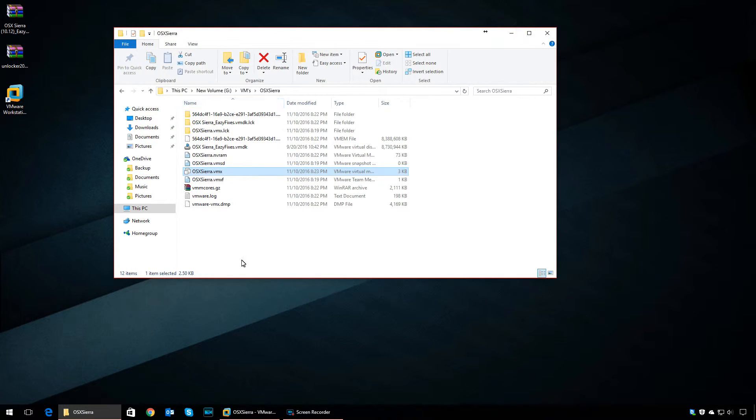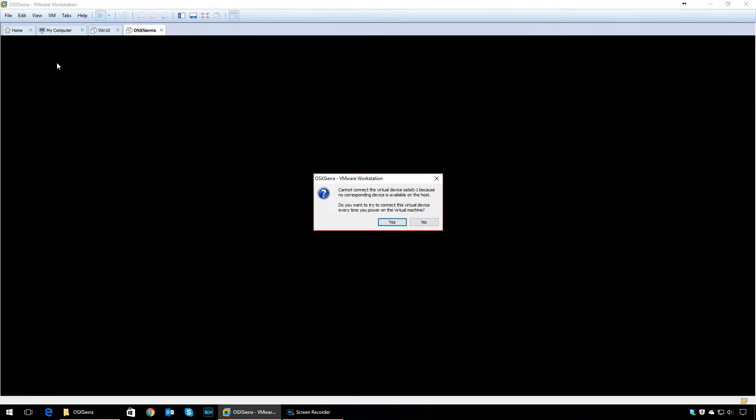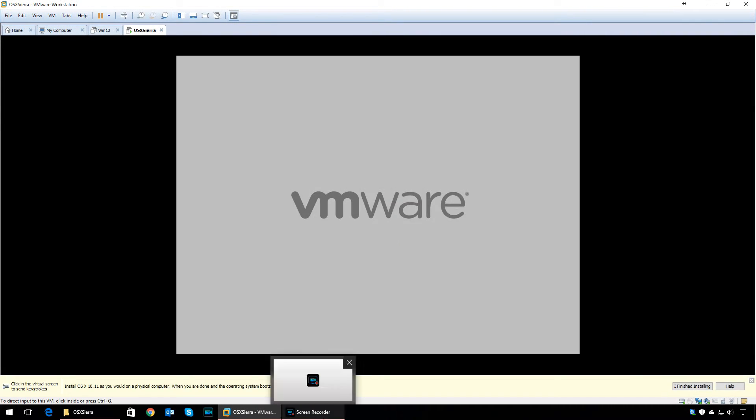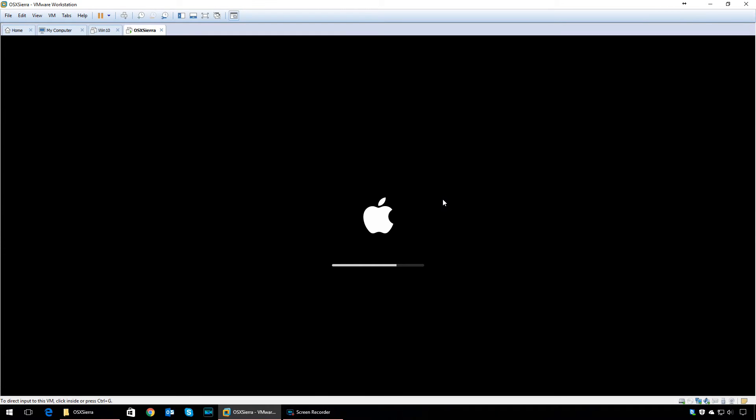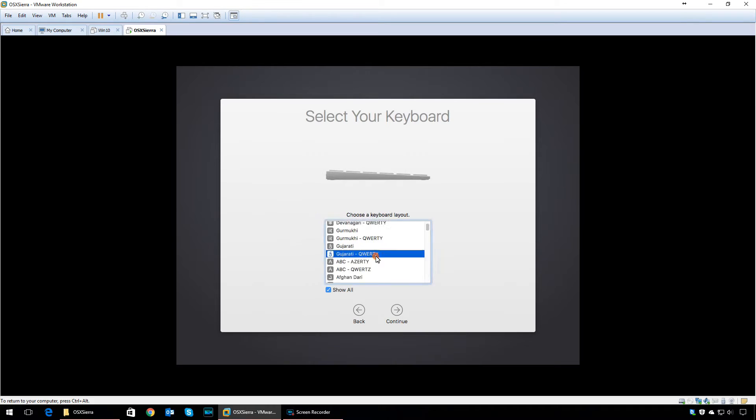Now you can go into Workstation and power on this virtual machine. If you see an error, just click No—this is for the CD-ROM drive. It will take a few minutes for macOS to start. Follow the on-screen instructions to complete the setup.